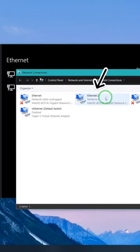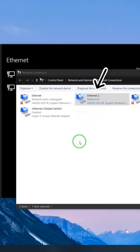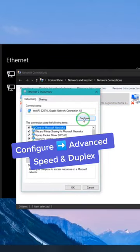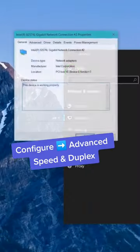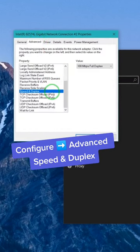Let's locate your Ethernet NIC, then right-click and select Properties. Almost there. Now, under Configure, in the Advanced tab, locate Speed and Duplex.